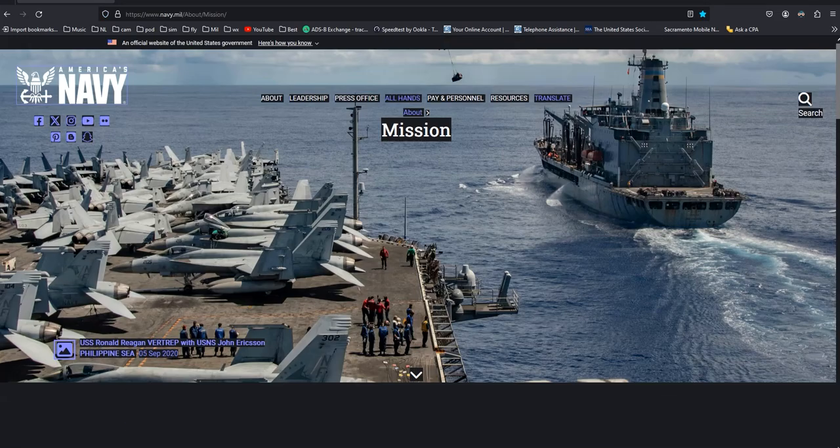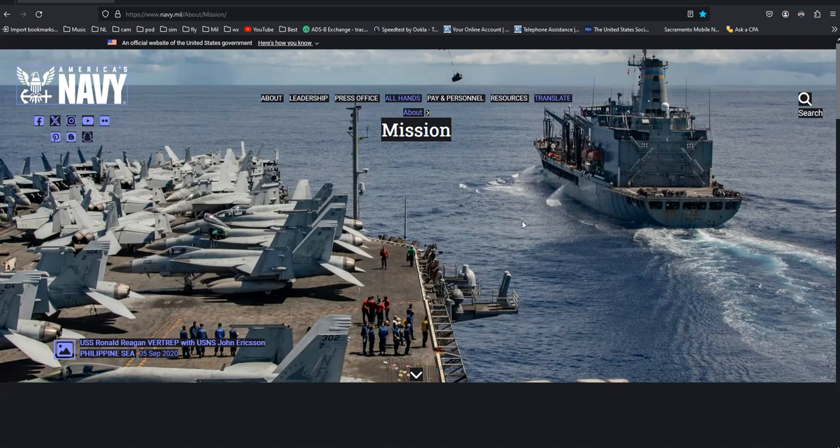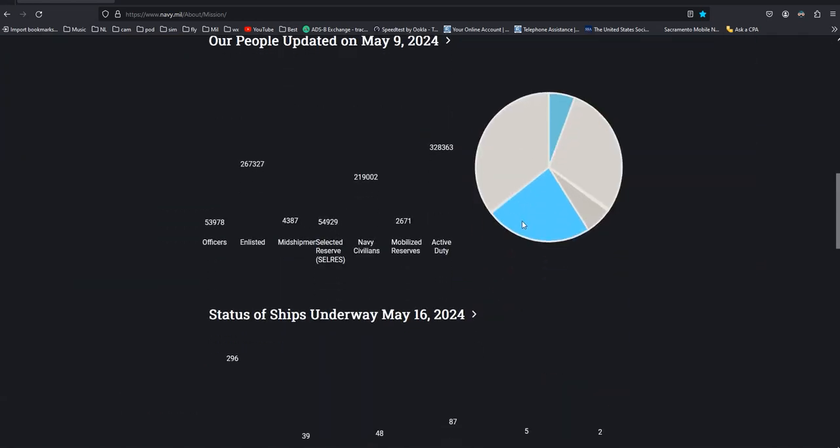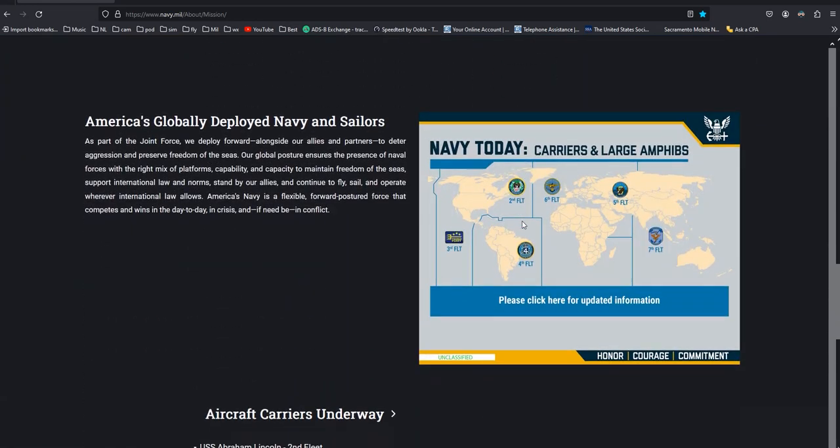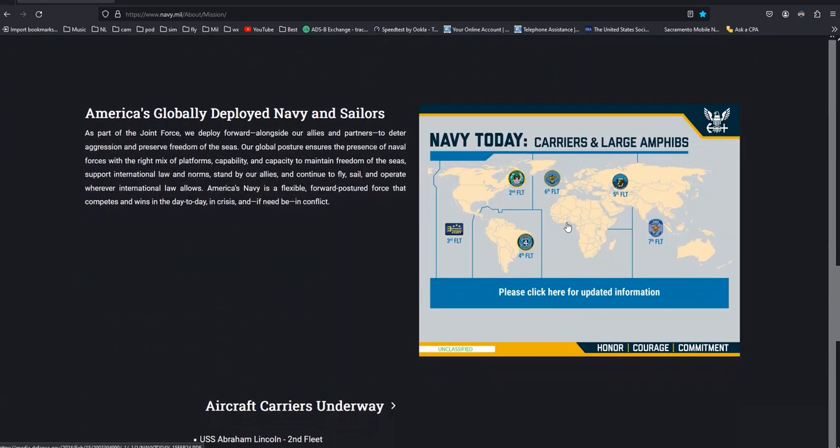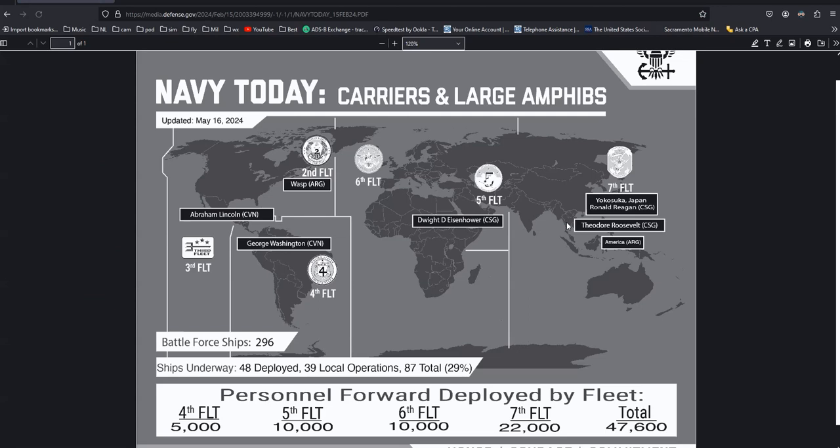Another map can be found on the Navy's mission page. Checking this one, we find the issue date is May 16 and only shows the Abraham Lincoln in the 3rd Fleet area.